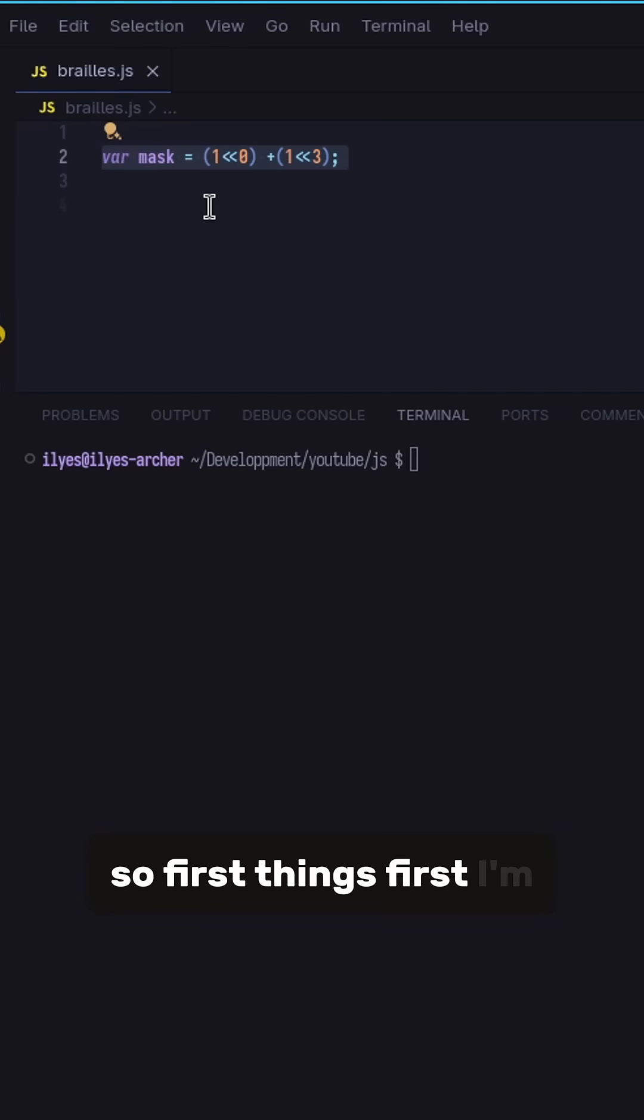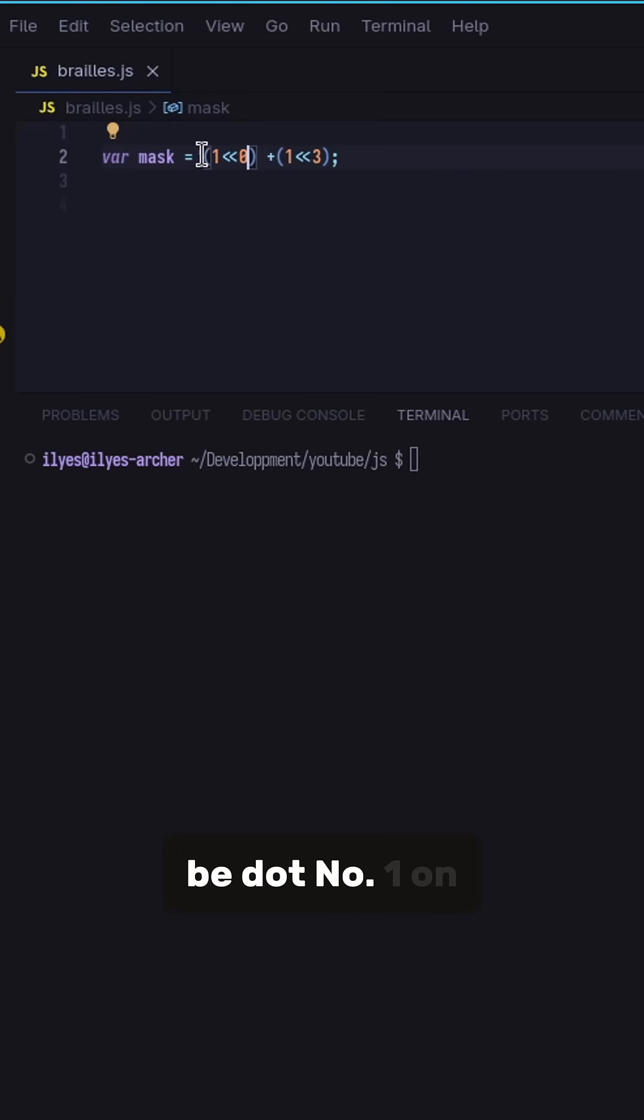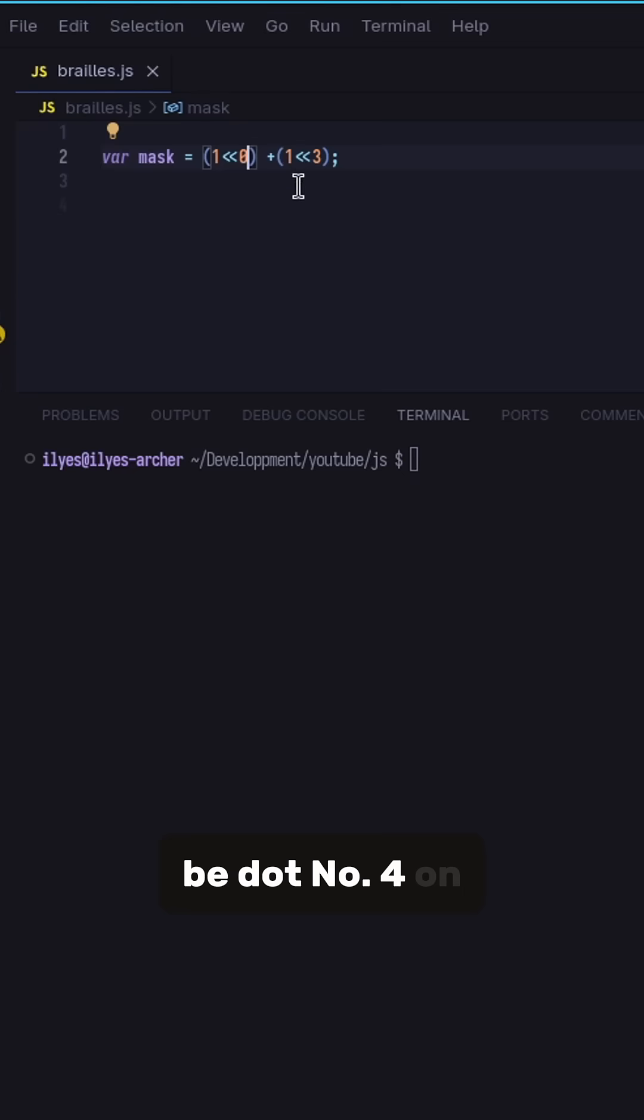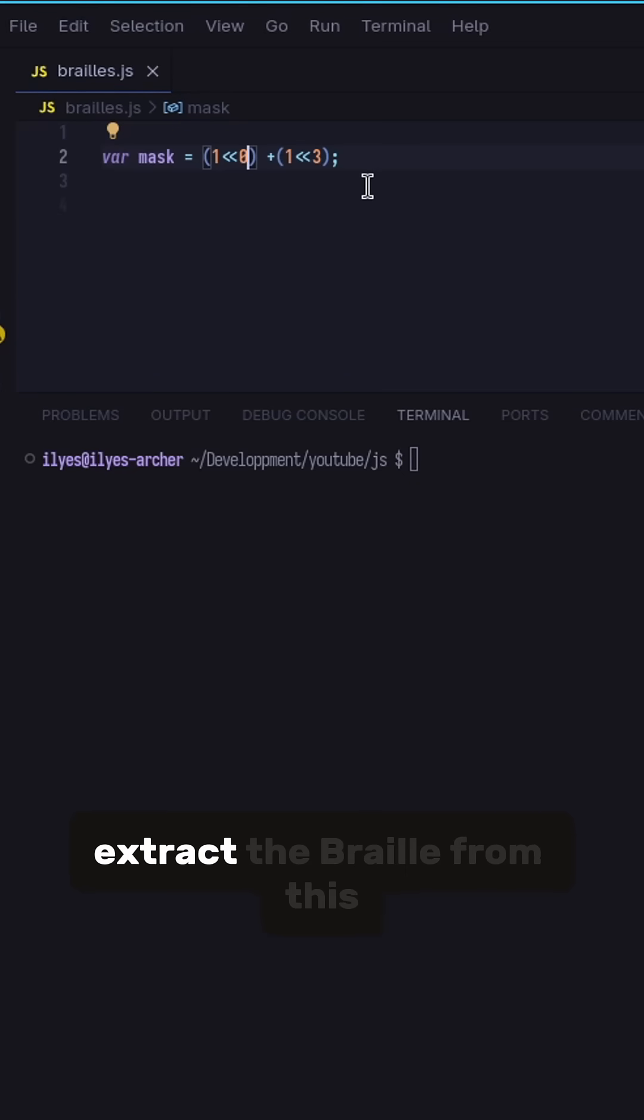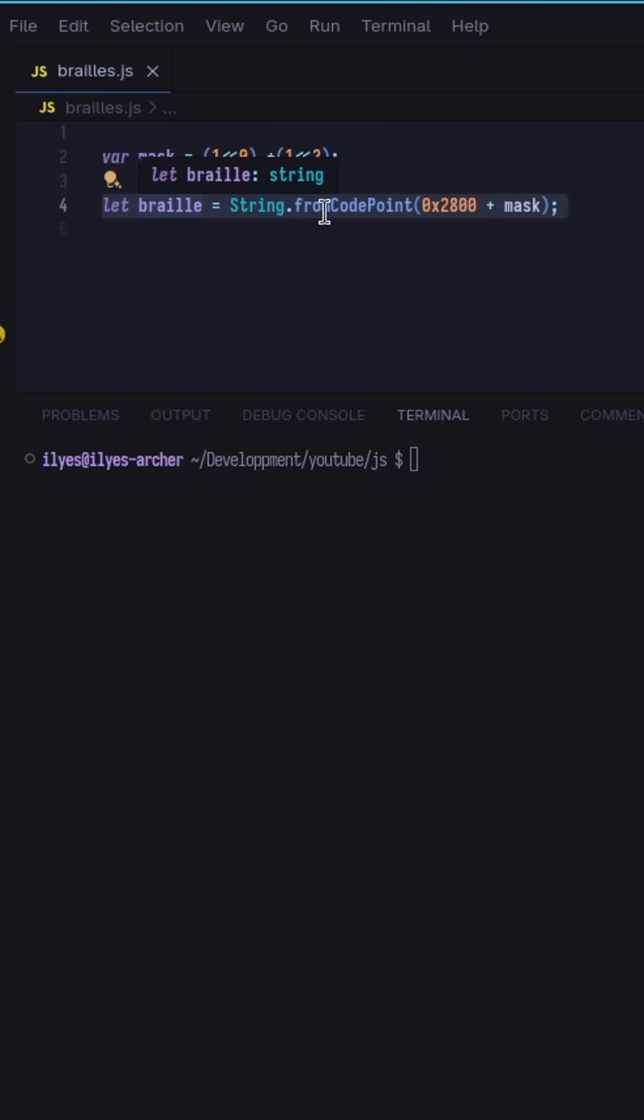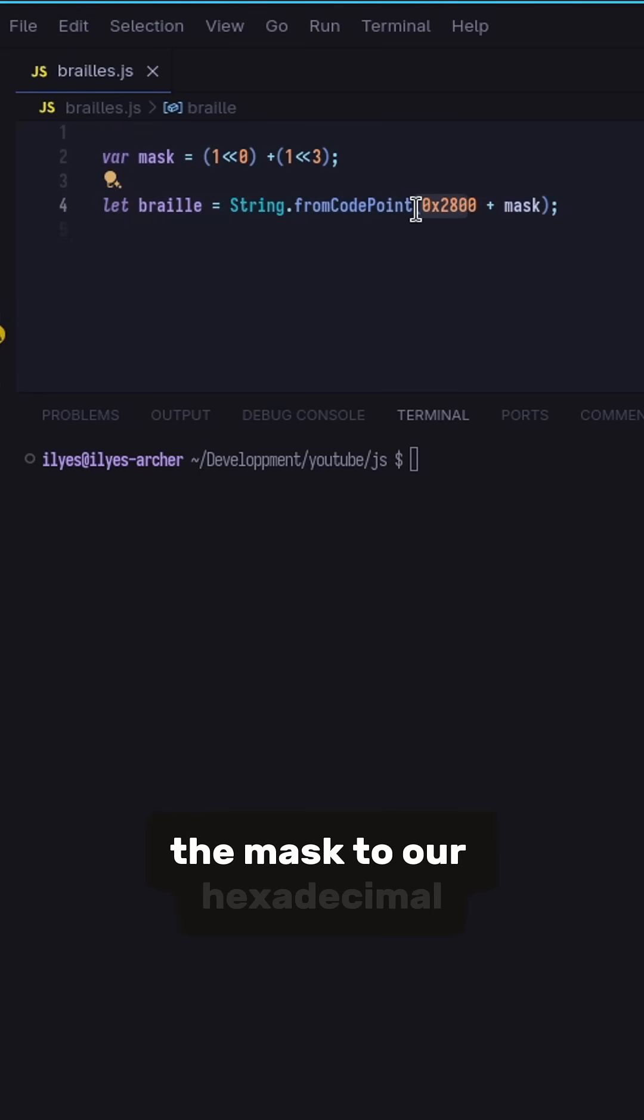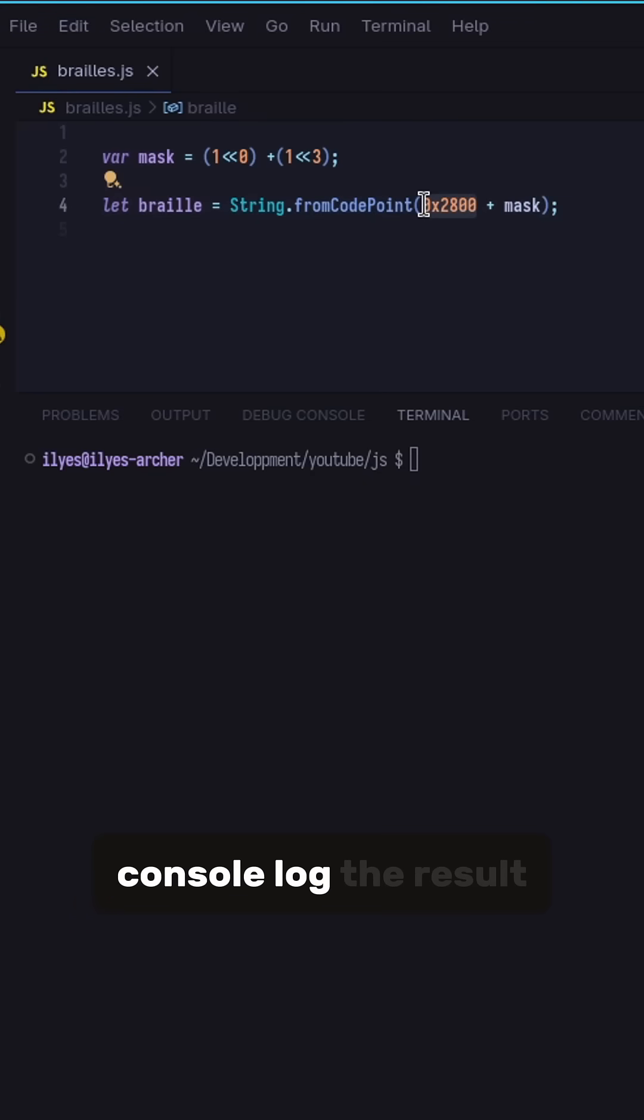So first things first, I'm going to create the mask. This is going to be dot number 1 on the top left, and this is going to be dot number 4 on the top right. Then we're going to extract the Braille from this by combining the mask to our hexadecimal value that we talked about, and then console log the result.